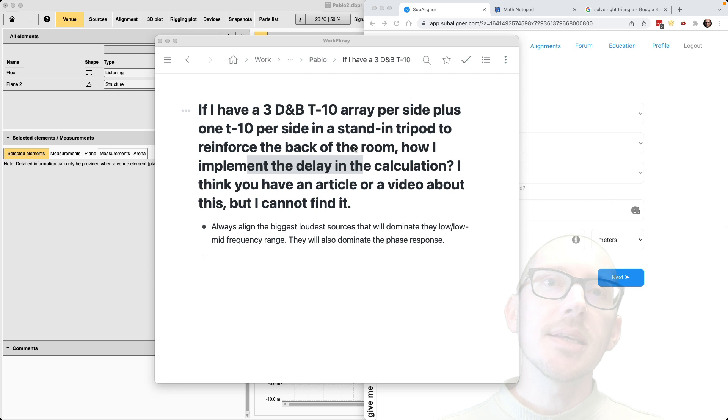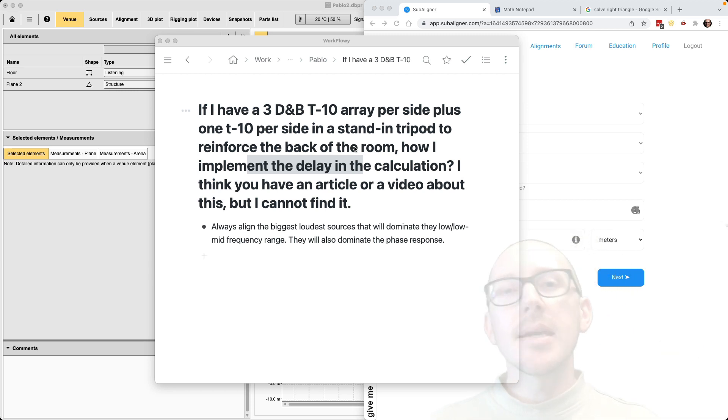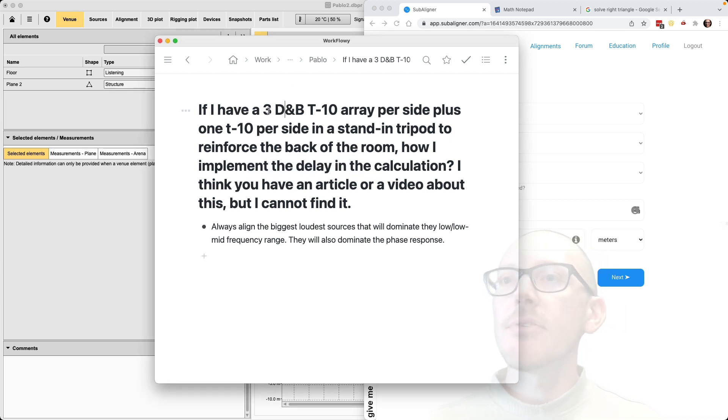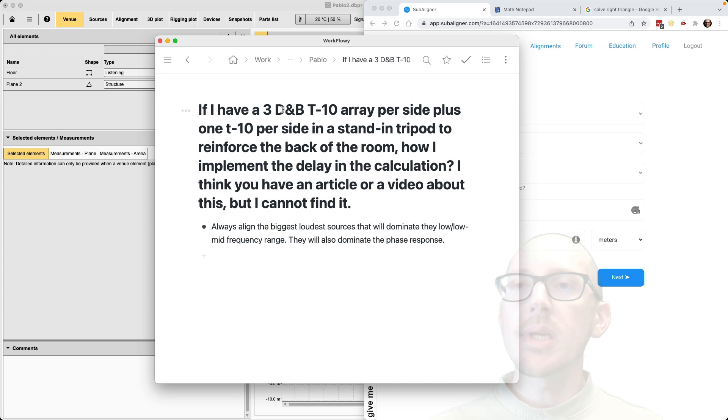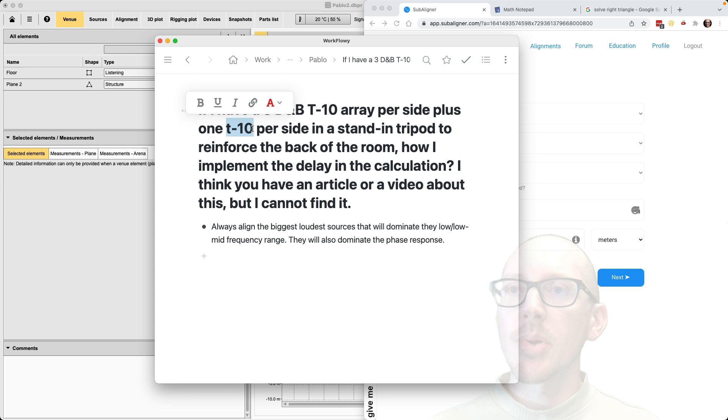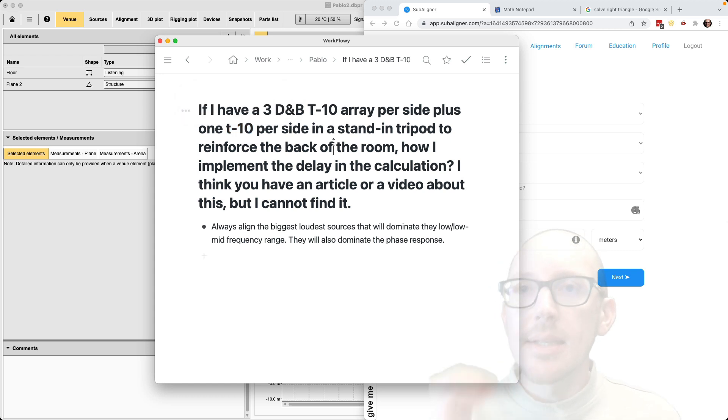So this is part of the subaligner Q&A series. If you have any questions about subaligner, please put them as comments below this video. So Pablo sent in this question. He said, if I have three DMV T10 array per side and one T10 per side on a tripod to reinforce the back of the room, how do I implement the delay in the calculation?